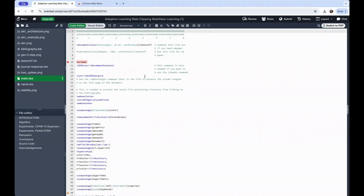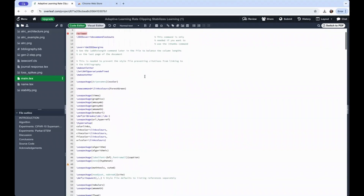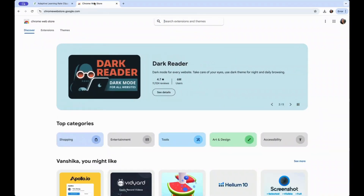If you regularly use LaTeX for writing your scientific documents, you'll be well aware of the hustle of switching between Overleaf and other writing tools to polish your draft, which often leads to disruption of the code as well. To give you a seamless writing experience within Overleaf, PaperPal has launched a Chrome extension with which you can edit LaTeX docs within Overleaf.